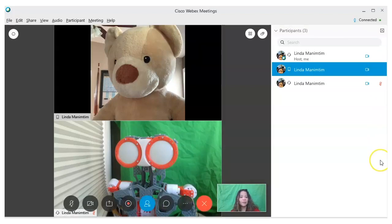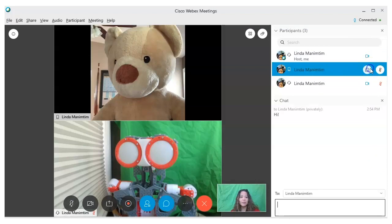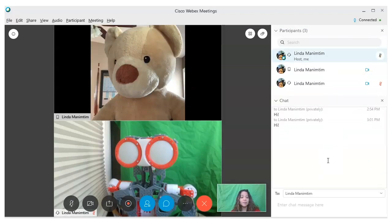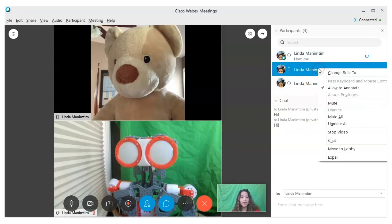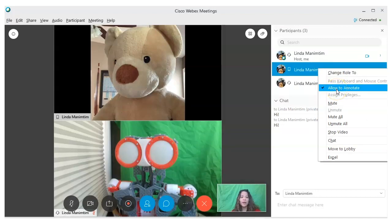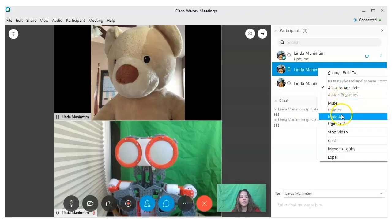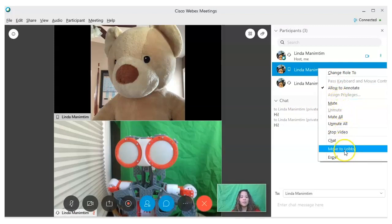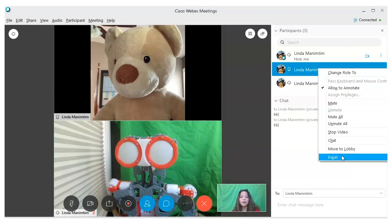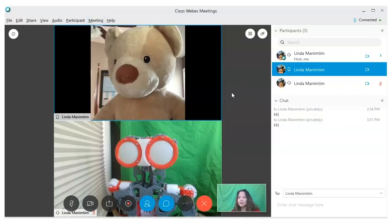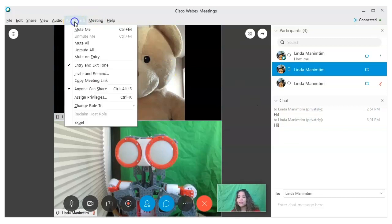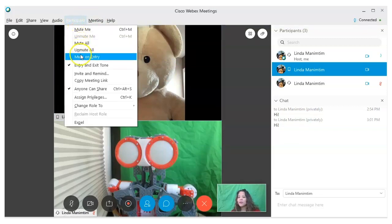To mute a participant, click on the icon beside their name—it will turn red. To unmute them, click on it again. You can send a direct chat to any participant by clicking on the chat button. You can access more controls by right-clicking on their name. Here you can take away or give them permissions to draw on your board, mute them, stop their video, move them to the lobby, or kick them out of your class. You can also access these controls from the participant menu at the top. Here you can also choose to mute them upon their entry or find the meeting link to share with others.